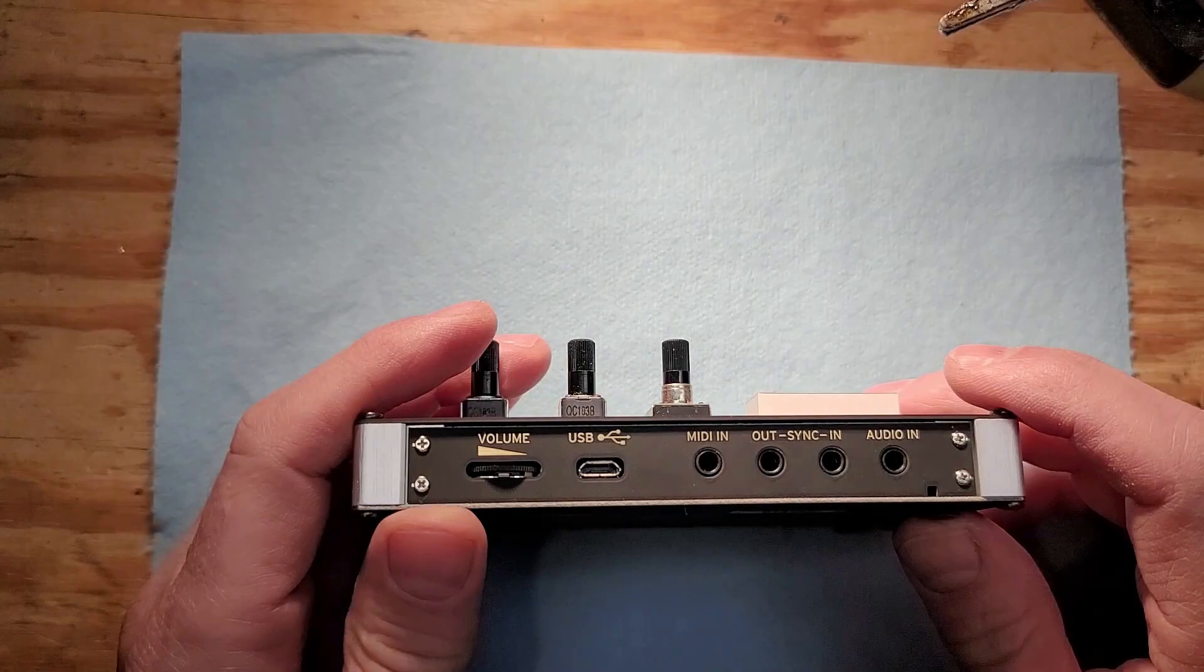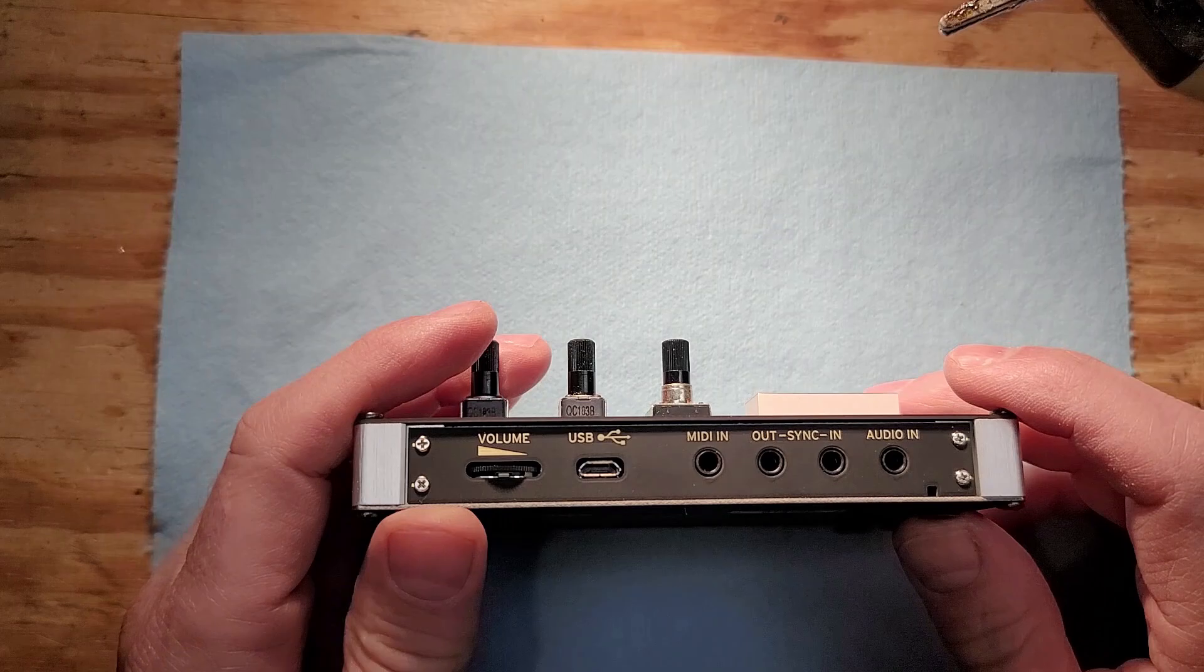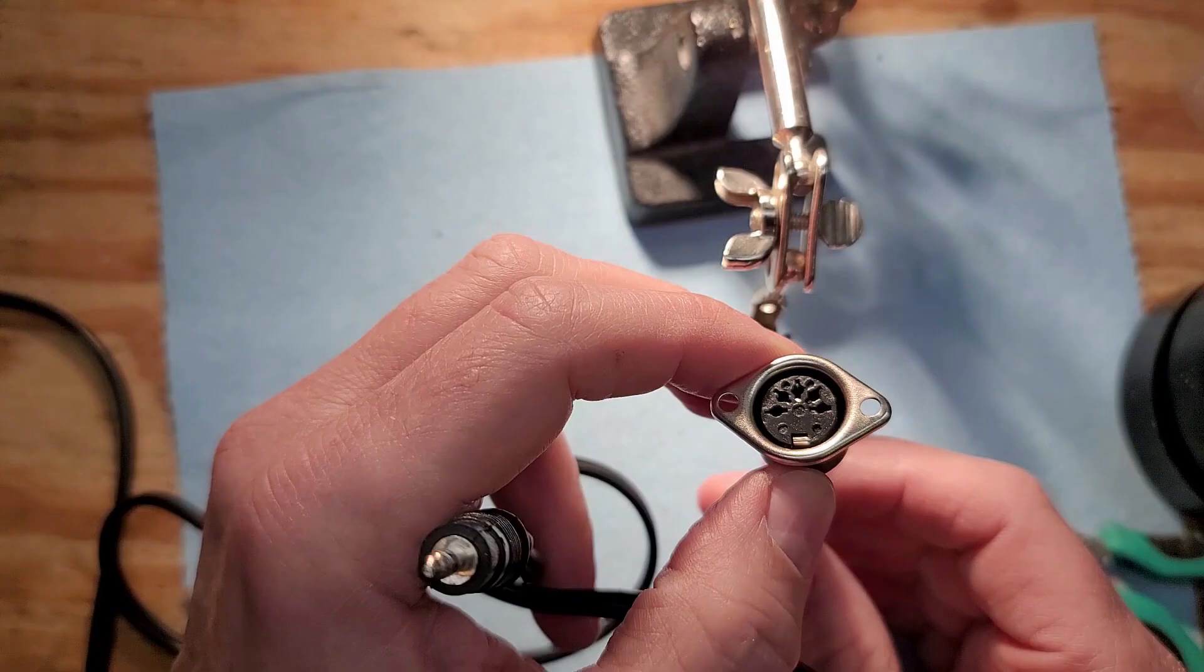The Korg NTS-1, as well as many other small synthesizers, require a 3.5 millimeter MIDI jack rather than the standard 5 pin DIN. Today I'm going to show you how to make one.